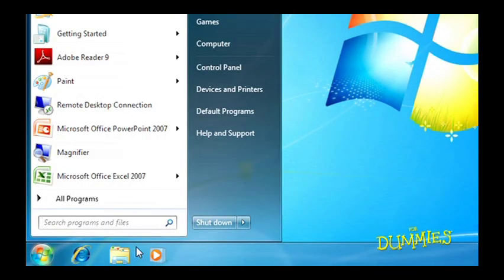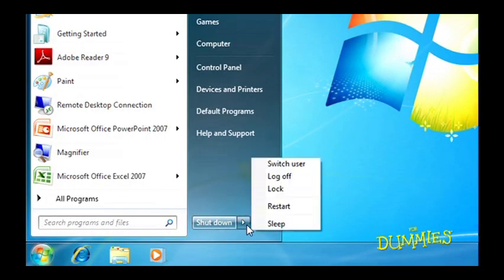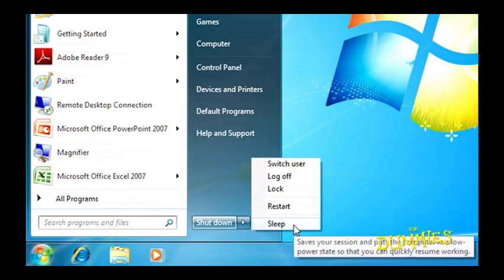Another option is the Sleep function. This saves your work and lets your computer take a rest in a low power state.